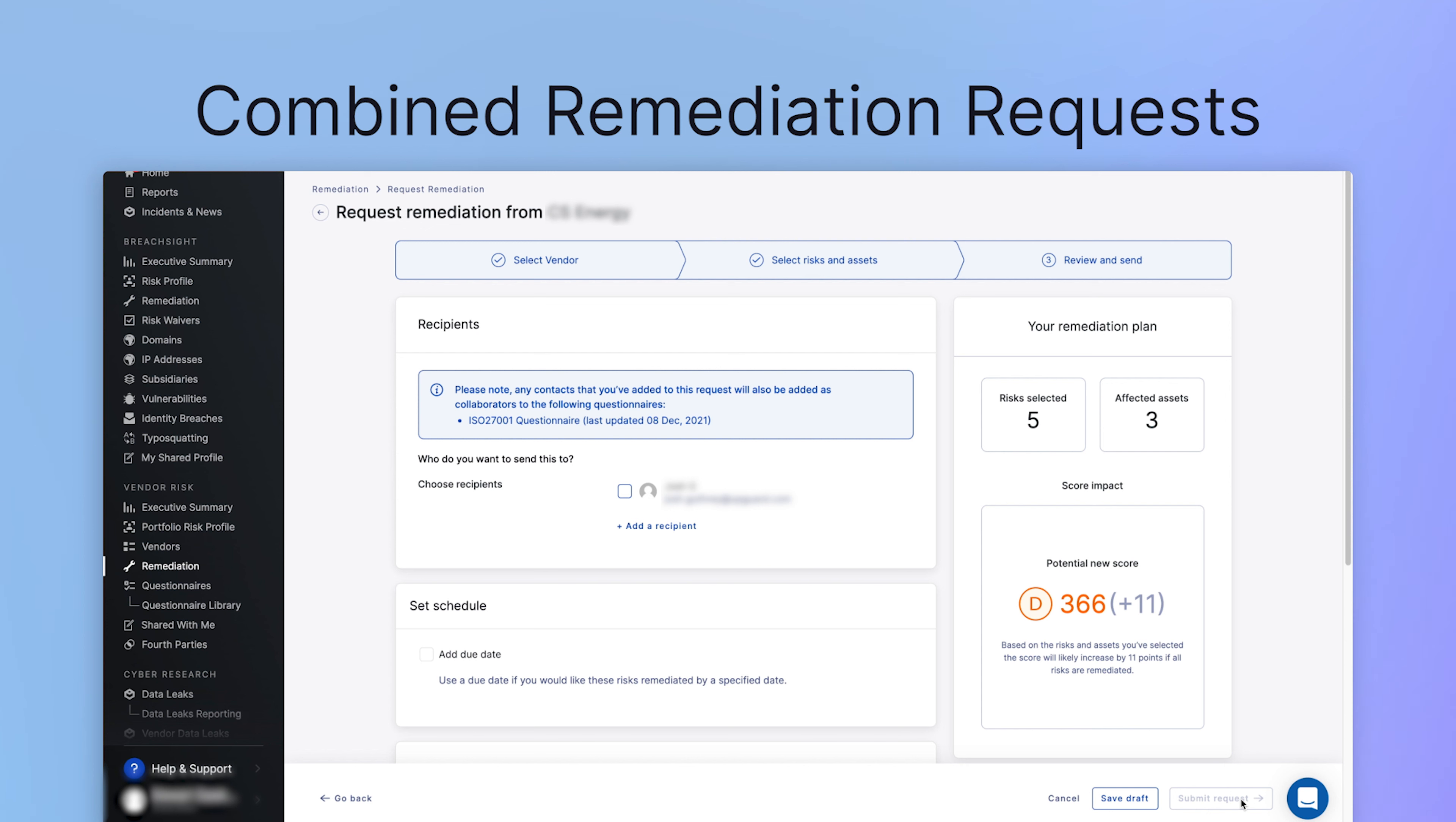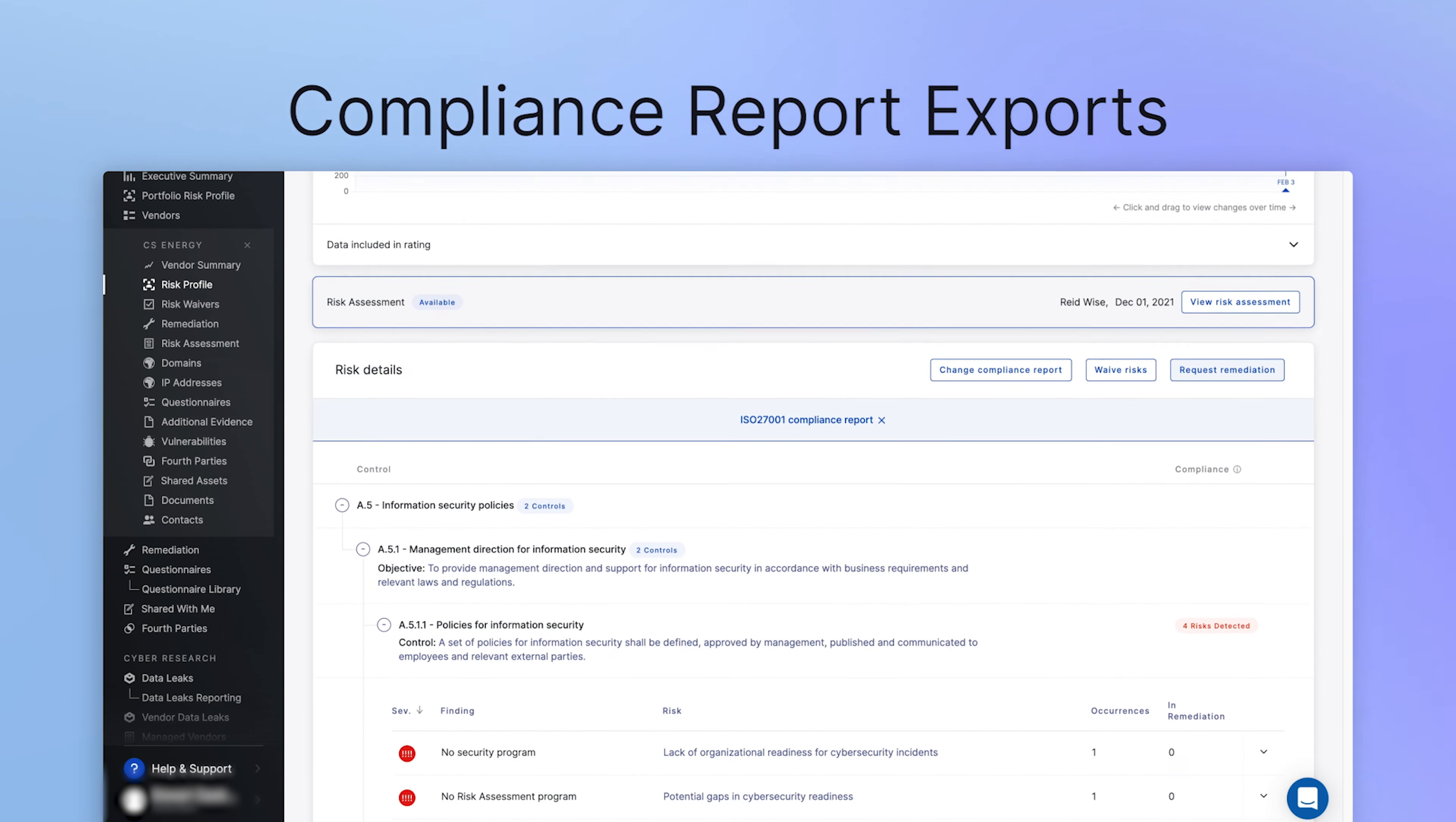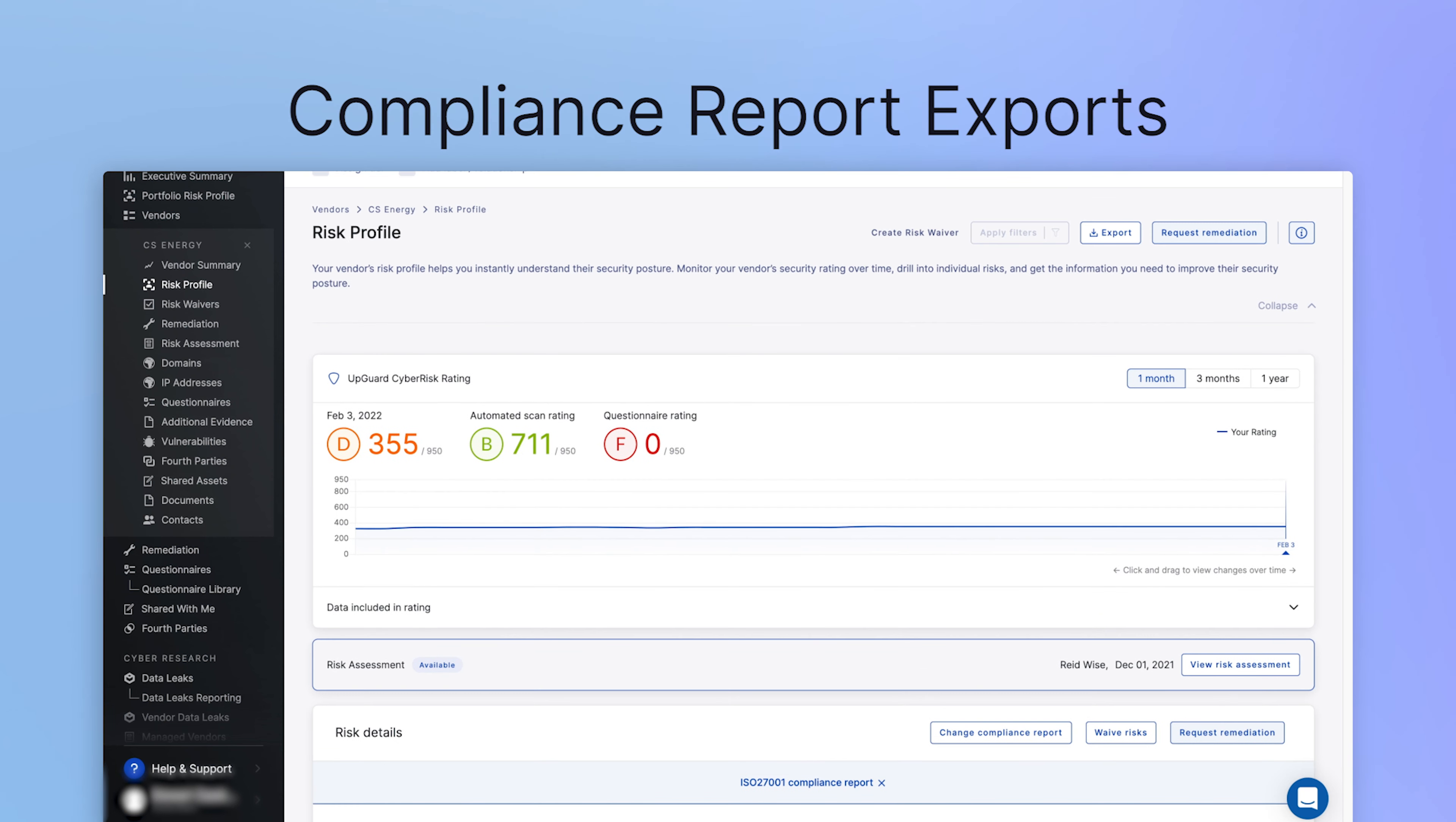This also makes it easier to preview your vendor's projected score once the remediation request has been resolved, giving you more clarity when considering your risk appetite for that vendor.